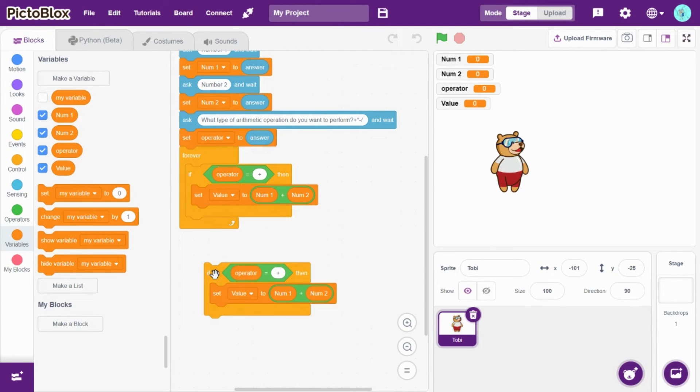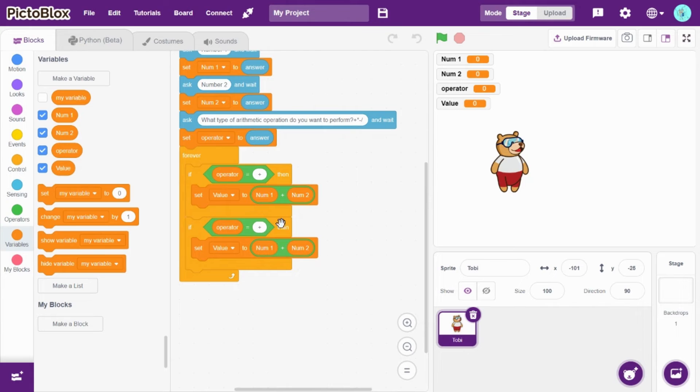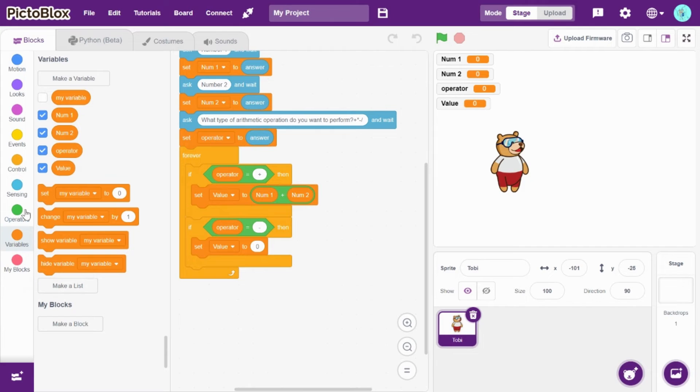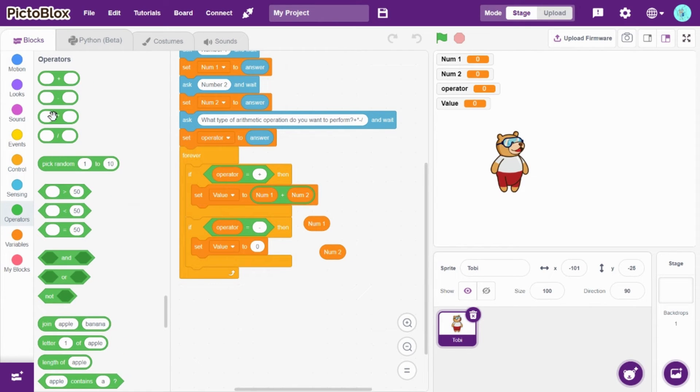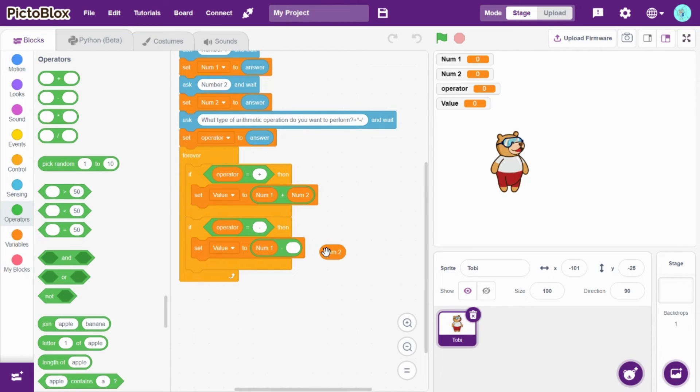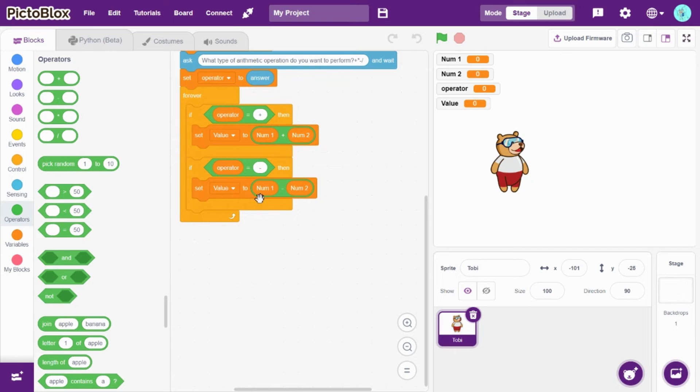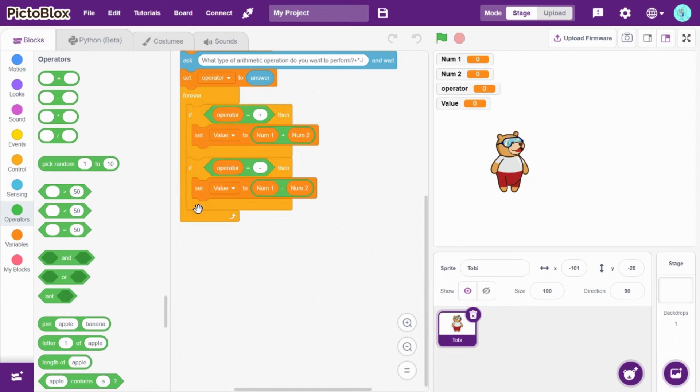Now duplicate it. So if operator is equal to minus, then set value to number one minus number two. Let's go to operators and drag and drop minus. You should do the same for multiplication.